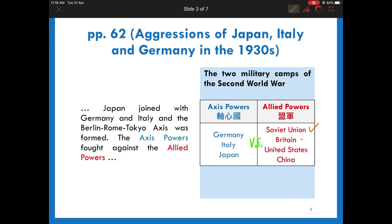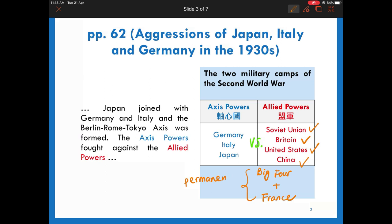The Second World War was fought between the Axis powers and the Allied powers. The major Allied powers included the Soviet Union, the United States, and China. Historians usually called them the Big Four. Added with France, these five countries dominated the post-war period and were all permanent members of the Security Council of the United Nations.